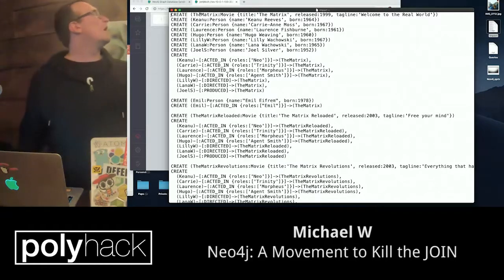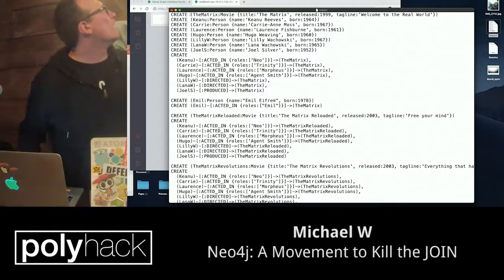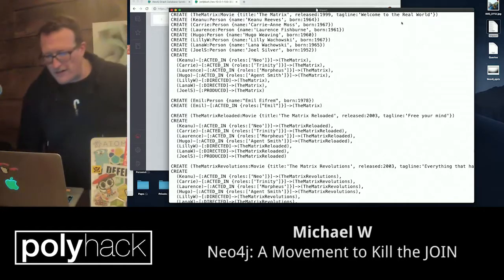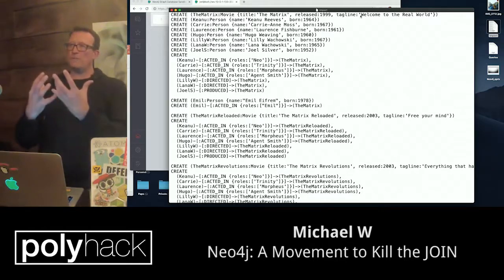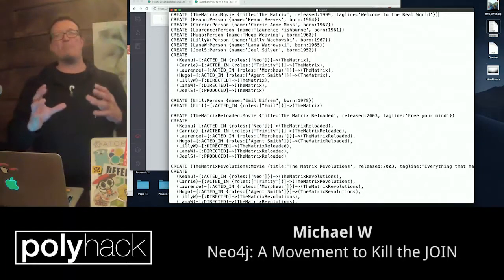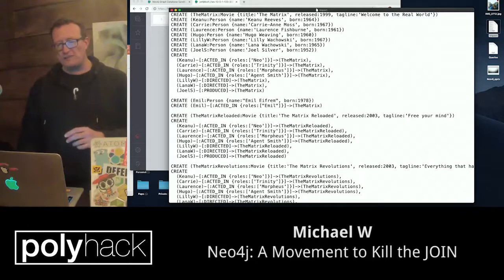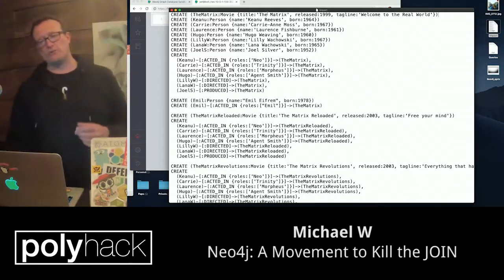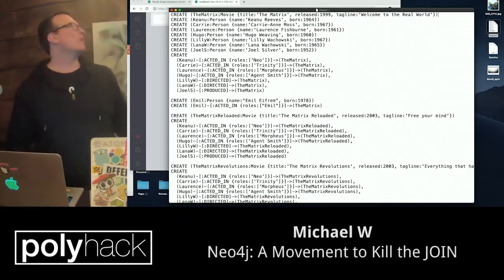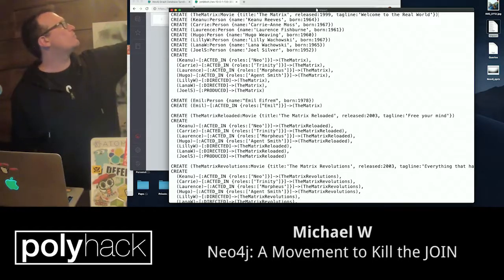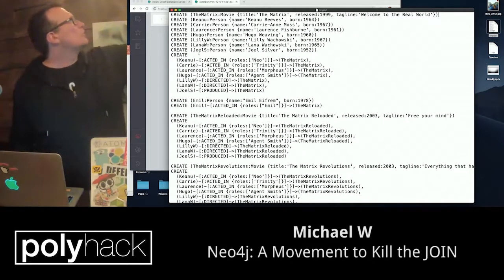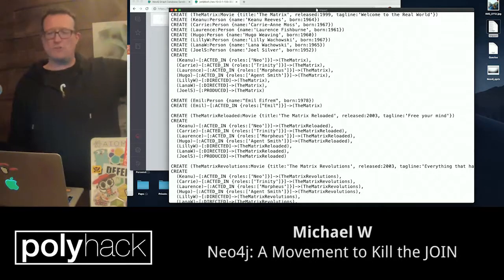So there is a CREATE statement, and then we have the Matrix movie. What we actually have here is an open bracket — what that represents is a node. So what we actually have is we have 'the matrix', which is a variable for that node type which happens to be a movie, which contains a number of attributes associated with it. So that particular node contains a title attribute — which is 'The Matrix' — a released date, and a tagline as well. What you end up doing is you end up running something which creates nodes, and then after that, you actually end up creating a bunch of relationships with those nodes.